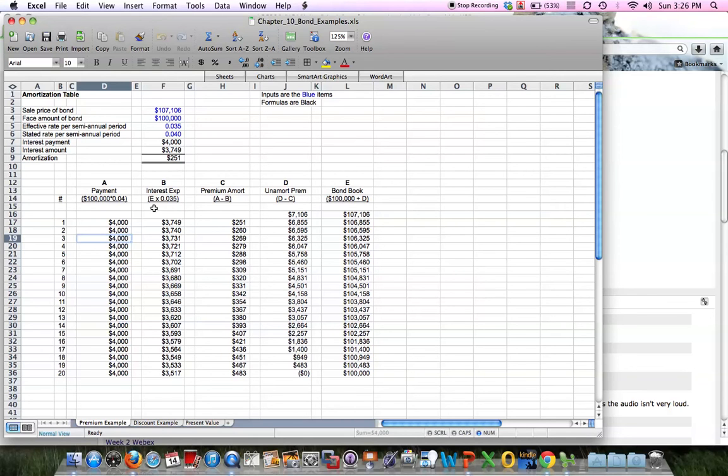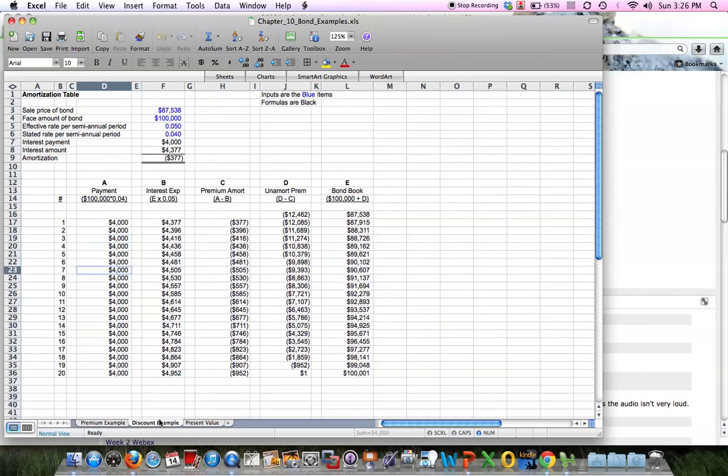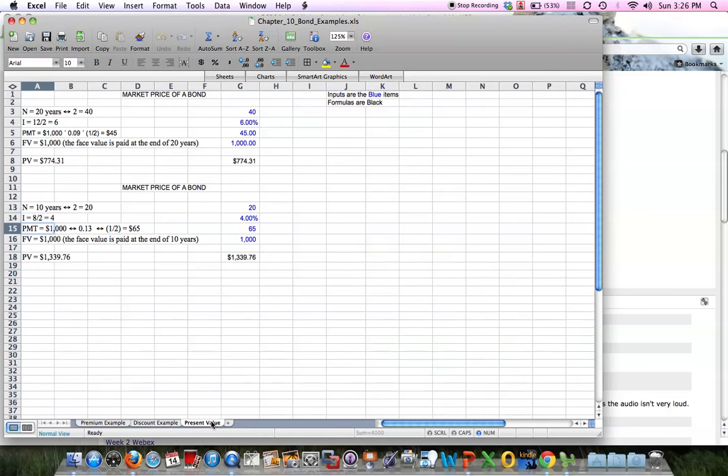What's in black just auto-calculates. I've got that for a premium example and a discount example right here. Then I've got some present value formulas you can look at for bonds or anything else.